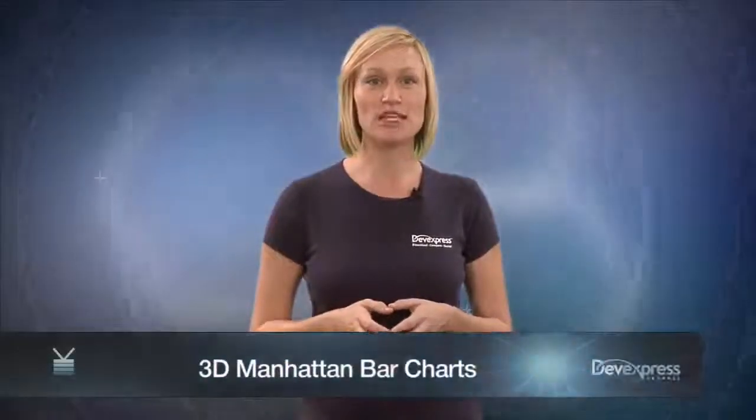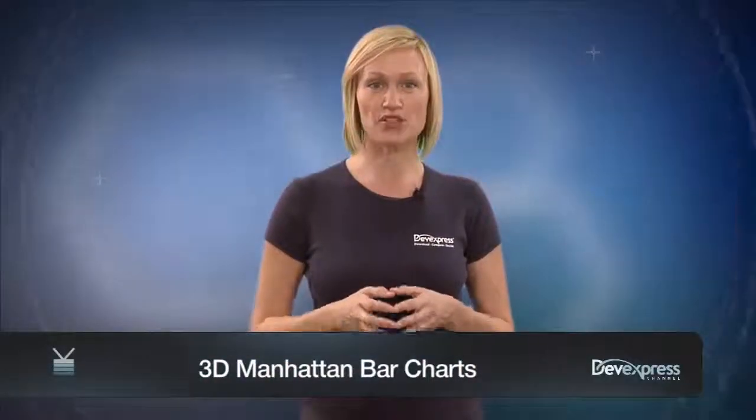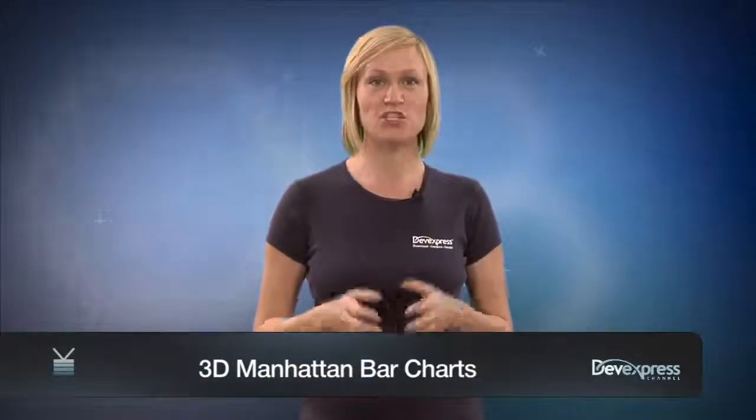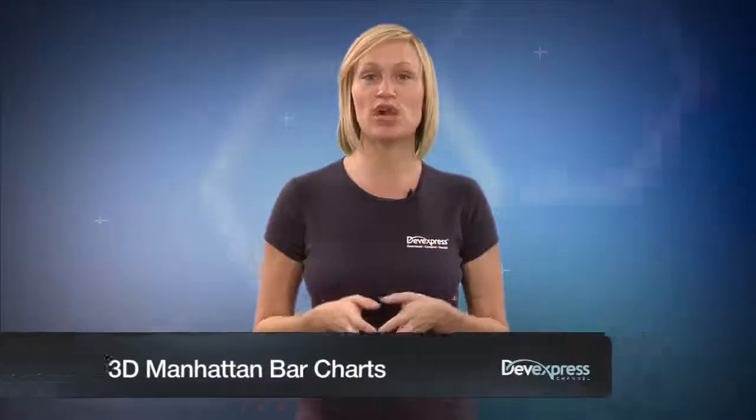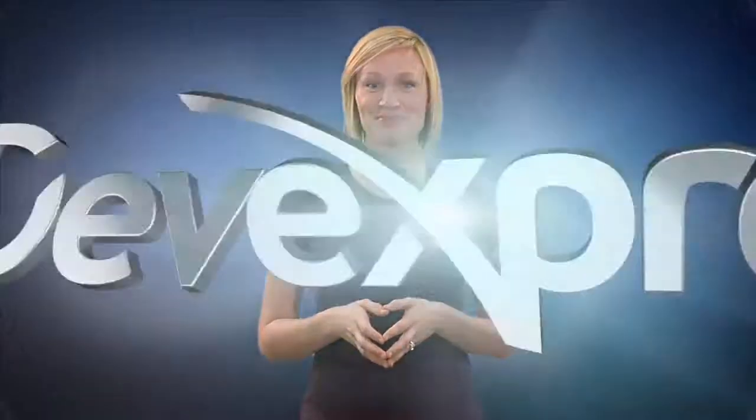In this video, we'll illustrate a 3D Manhattan Bar Series view, which is useful in displaying a series of individual bars grouped by category. So let's get started.